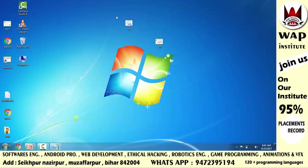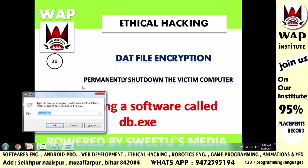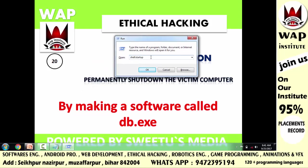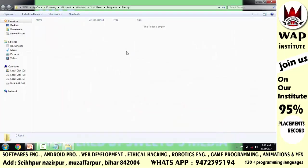मैं चाहता हूँ कि जब भी computer start करने की कोशिश की जाए, तब system automatic shutdown हो जाए। तो मुझे इस .bat file को ऐसी location पे रखना होगा जहाँ से computer on होते ही ये अपना काम शुरू कर दे। Windows operating system में एक ऐसा folder होता है — अगर आप वहाँ कोई file रख देते हो तो computer start करते ही वो file automatic run होने लगती है। उस folder को open करने के लिए लिखोगे 'shell:startup'।